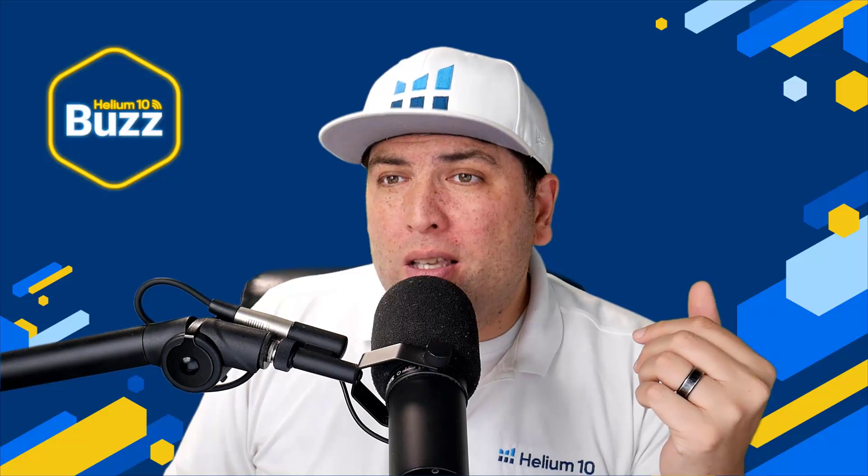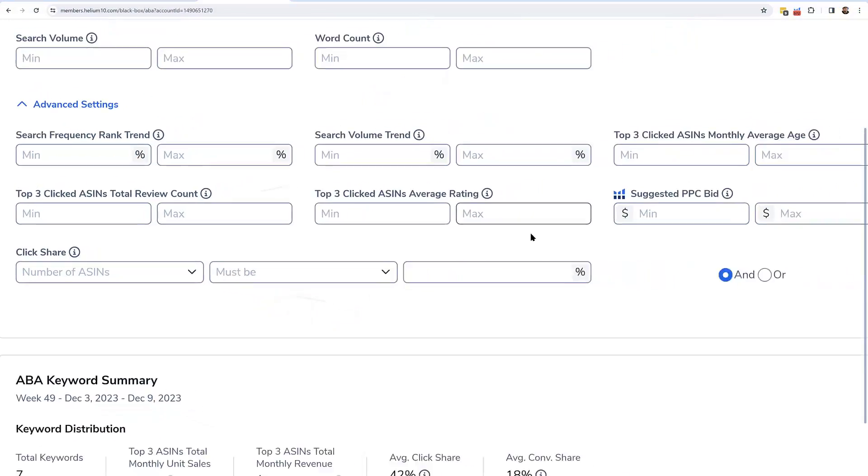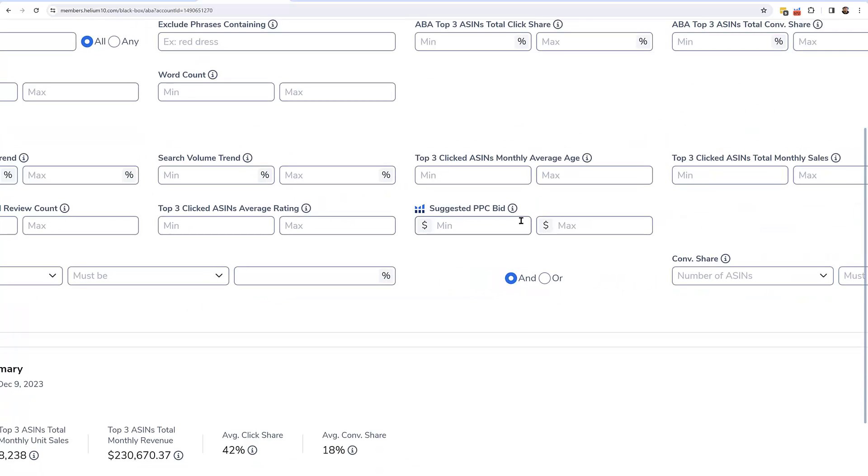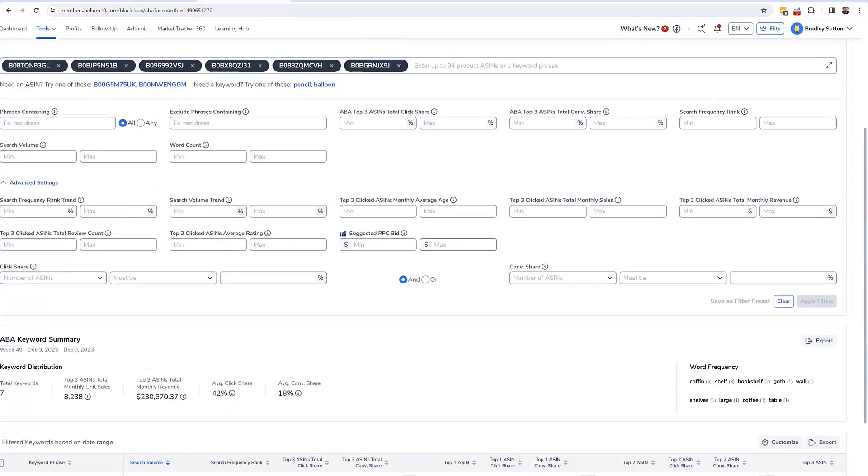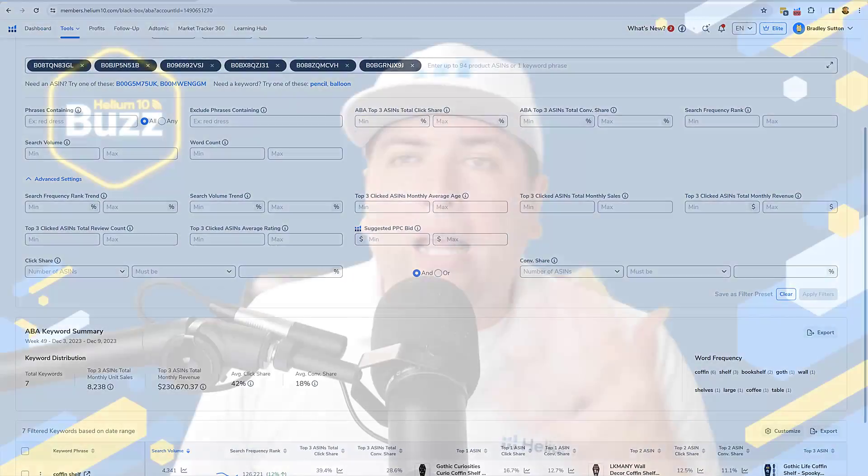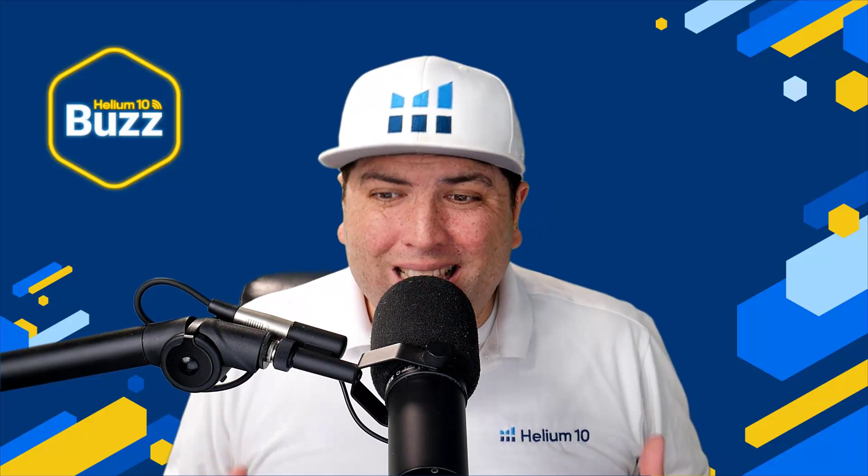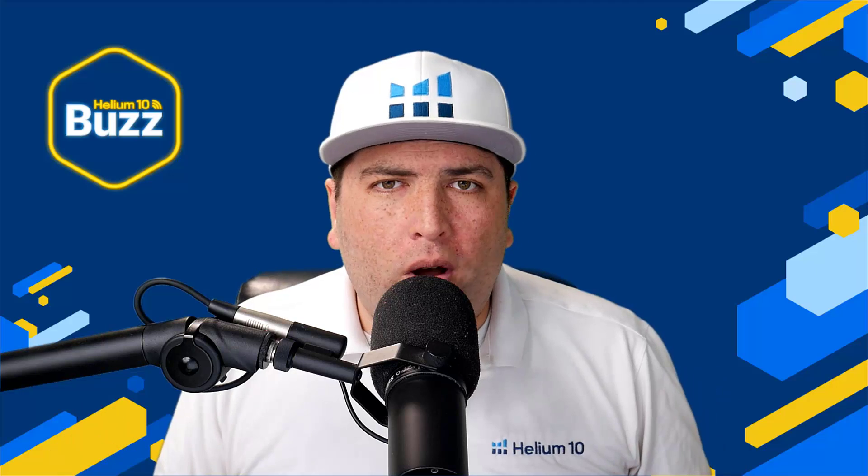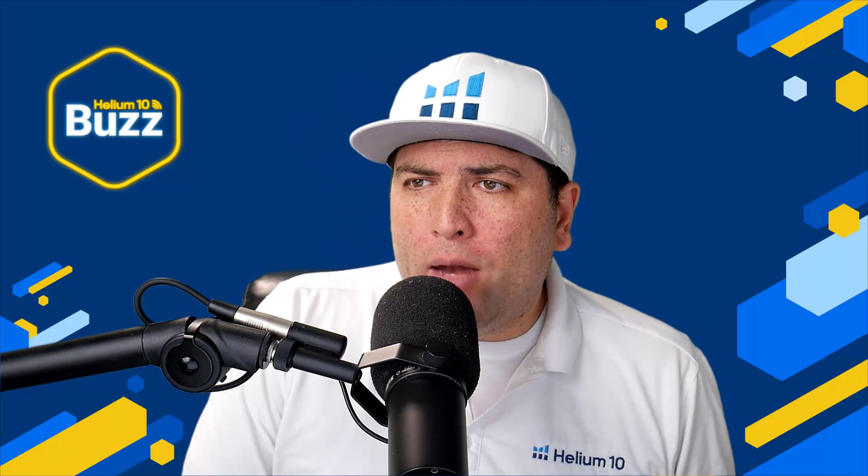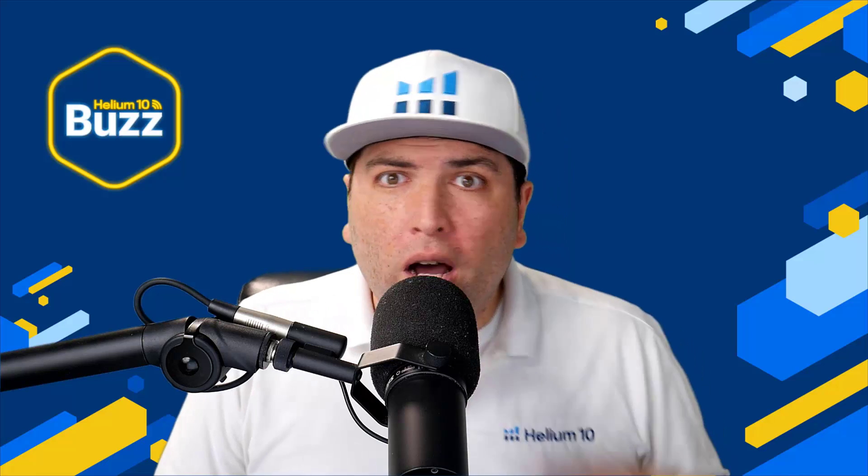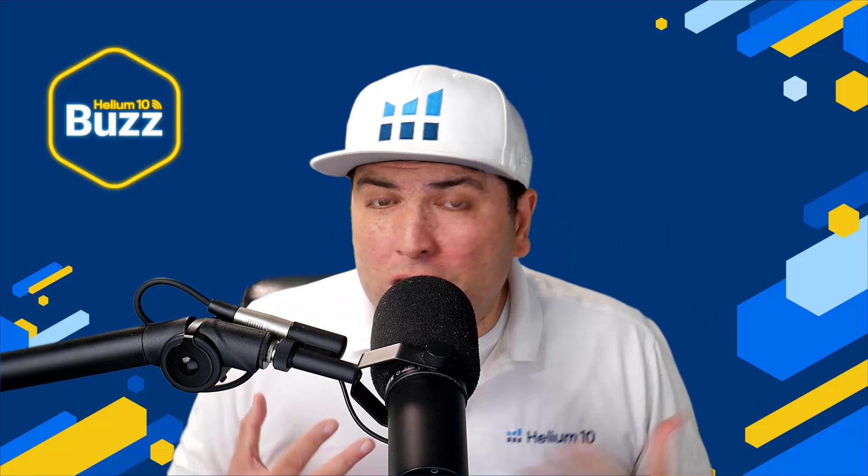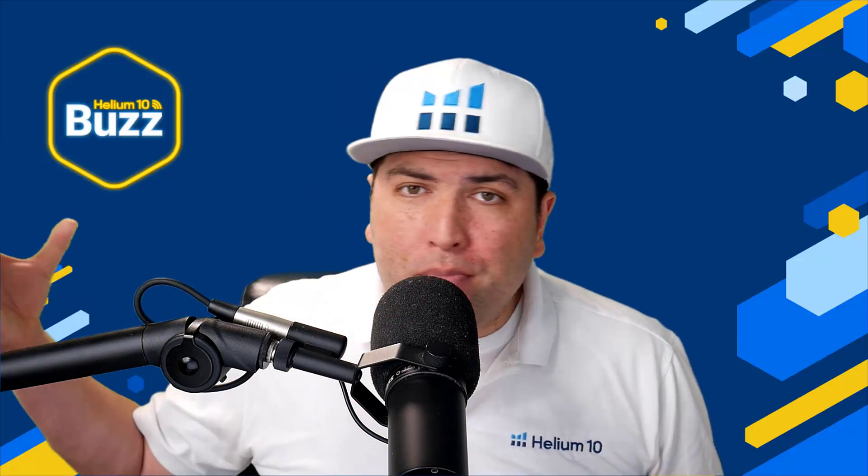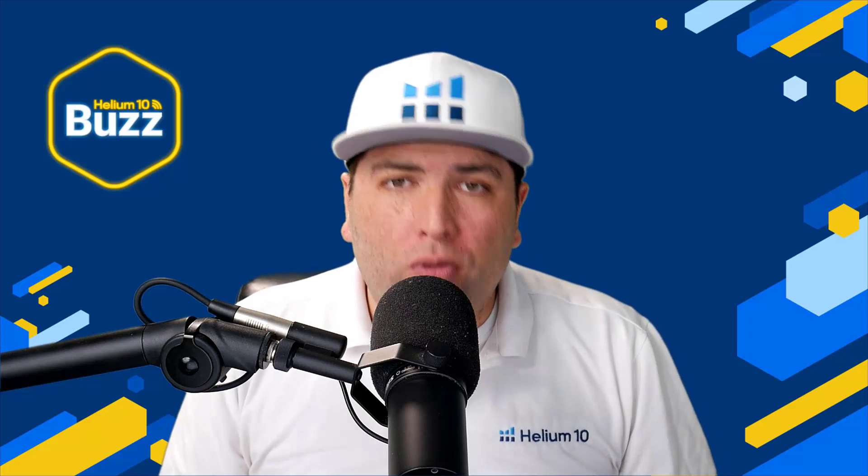Or maybe I want to see keywords that have a low suggested PPC bid. The filters here go on and on. There's just a lot of ability here to really dive into this data. So guys start using this, play around with it. This is just version one. The team really came through on this. And what we want to do is to understand how you guys want to see this information. Everybody has different ways they use brand analytics and people are already combining brand analytics with Helium 10 data. So how do you want to filter through this information?